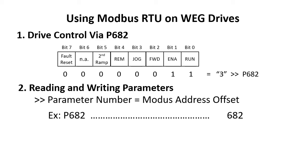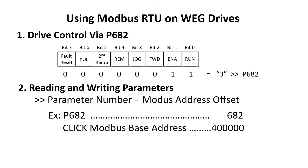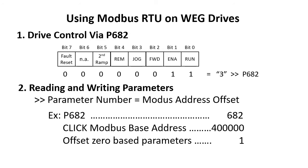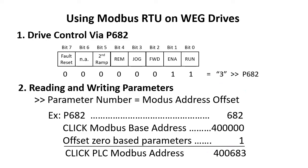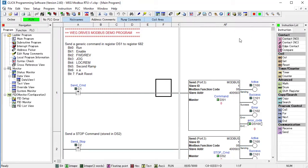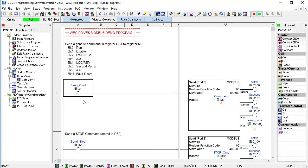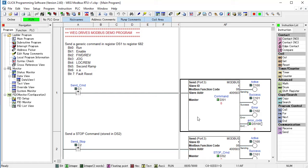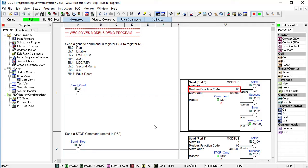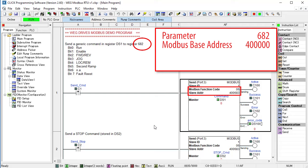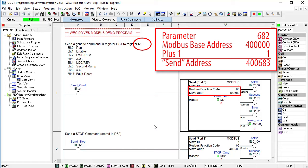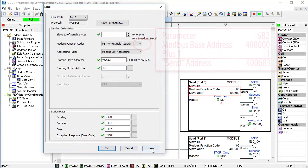Depending on your controller, you may need to add the base address and/or the plus 1 yourself. We'll have to do both of those in a Click PLC, so let's bring up a little 4-rung program I threw together to demonstrate Modbus communications. On the rising edge of C1, we send the contents of register DS1 to slave 1 using a single register write to this address, which is parameter 682 plus the Modbus base address and the plus 1 we need.